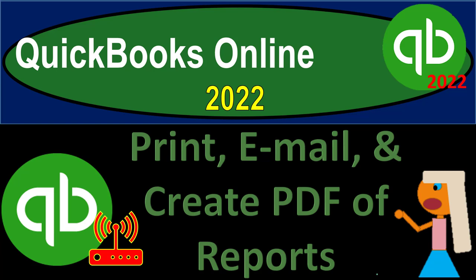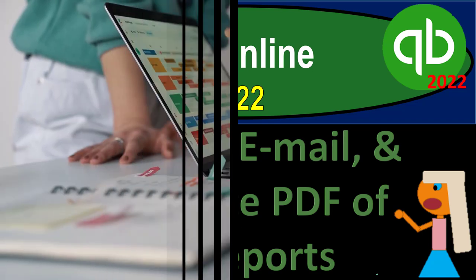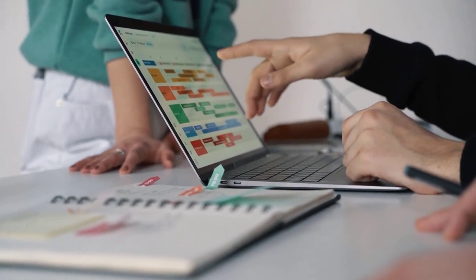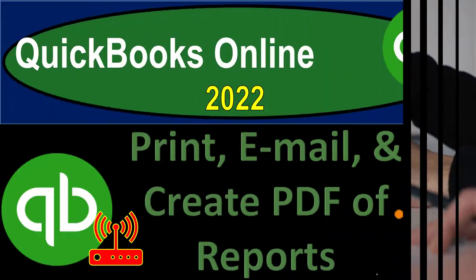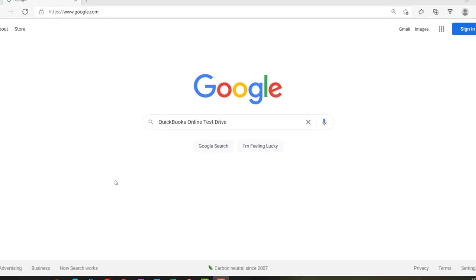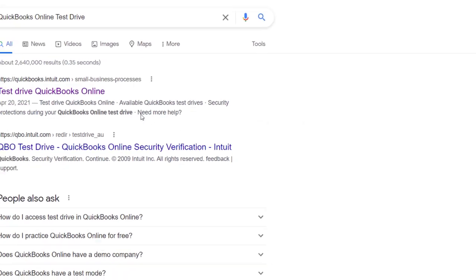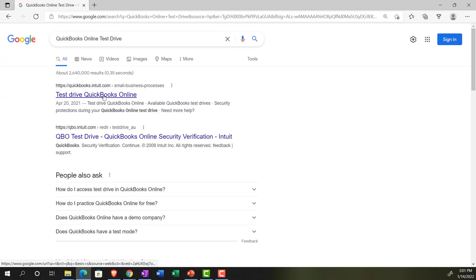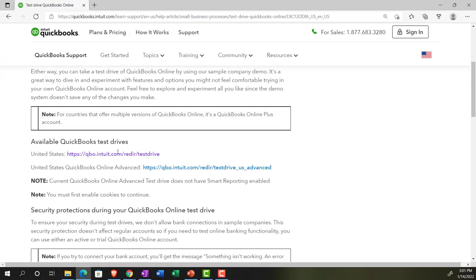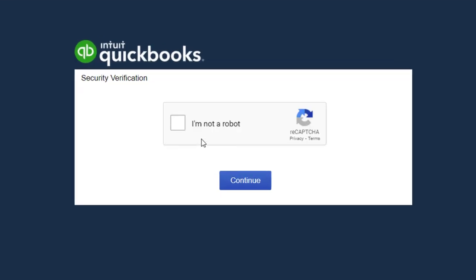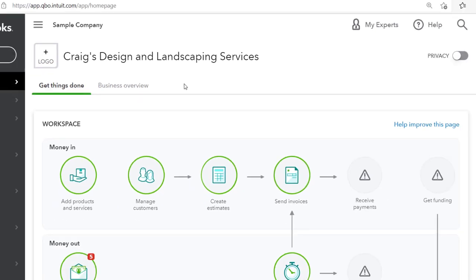QuickBooks Online 2022 — print, email, and create PDFs of reports. Get ready, it's go time with QuickBooks Online 2022. We're online in our browser, searching for QuickBooks Online test drive. Going into the test drive, we're looking at the United States version and verifying that we're not a robot. Sample company.